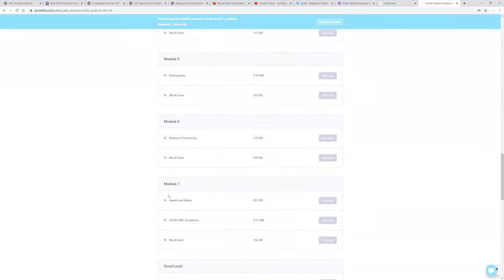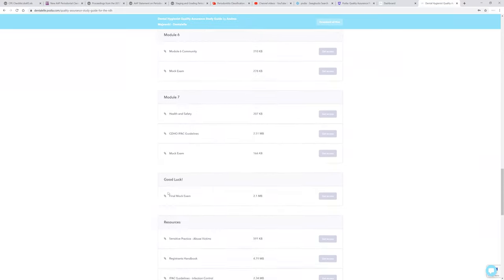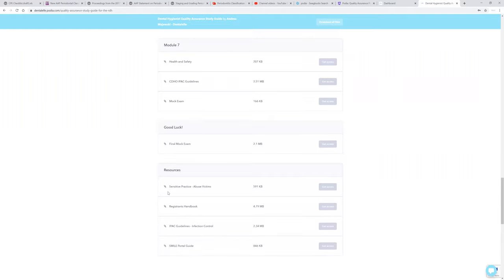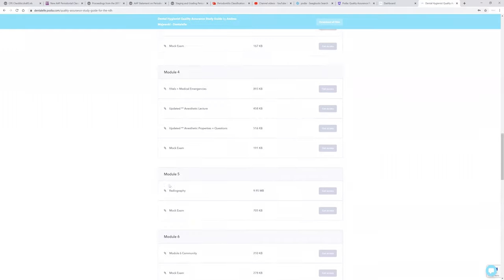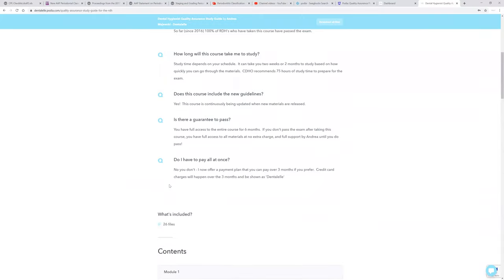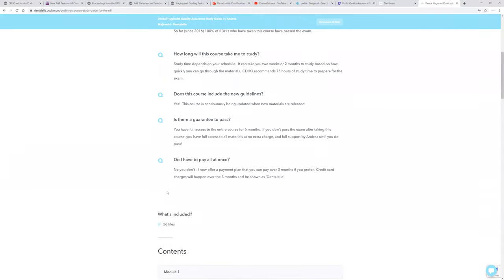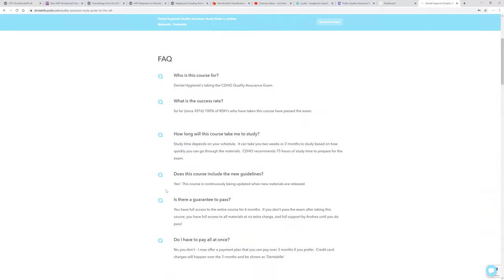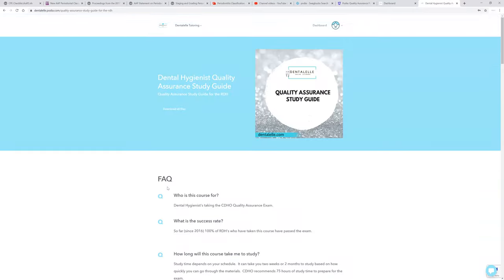So this is everything you have to know for that quality assurance exam, nothing more and nothing less. So you don't have to buy a textbook. You do not have to look through your old school notes. It is amazing.